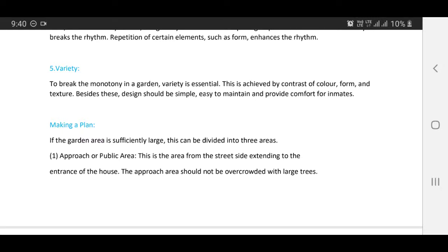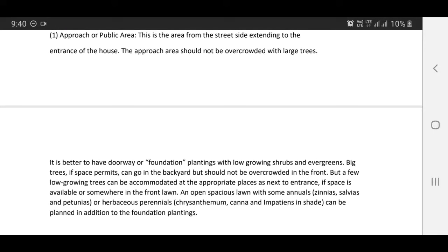The first is the approach or public area: this is the area from the street side extending to the entrance of the house. The approach area should not be overcrowded with large trees. It is better to have doorway or foundation plantings with low-growing shrubs and evergreens. Big trees, if space permits, can go in the backyard but should not be overcrowded in the front. A few low-growing trees can be accommodated at appropriate places such as next to the entrance. If space is available in the front lawn, an open spacious lawn with some annuals — zinnias, salvias, and petunias — or herbaceous perennials such as chrysanthemums and impatiens can be planted in addition to the foundation plantings.